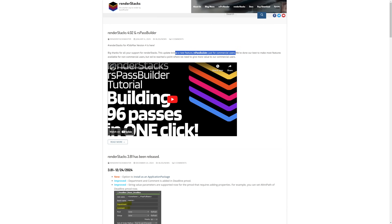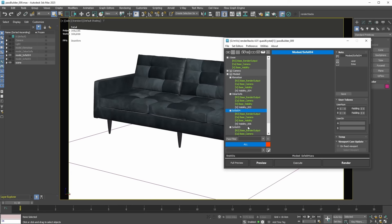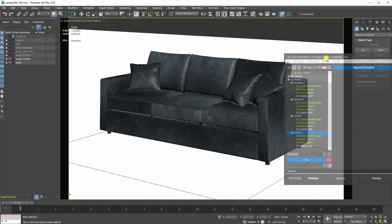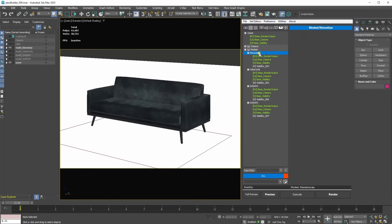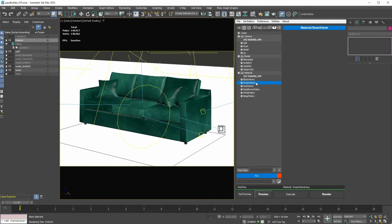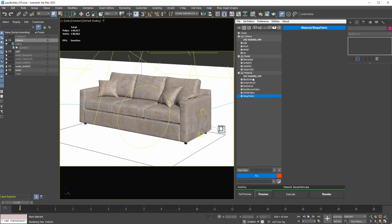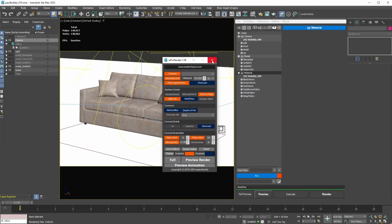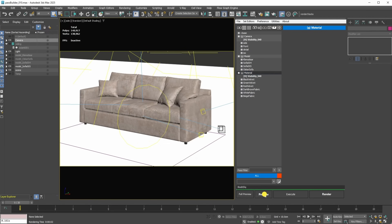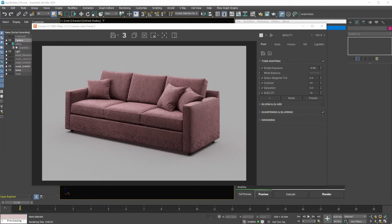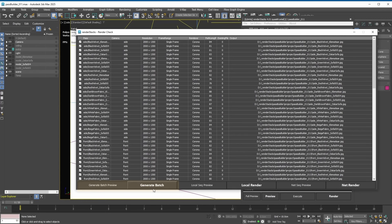Changsou Eun released Render Stacks 4 with a new powerful utility called Pass Builder. It allows you to create multiple passes by combining setups from source pass groups, allowing artists with one single click to generate hundreds of setup combinations. For example, you have 5 sofa models, 5 materials, and 5 cameras, and the system will create 125 renders with all possible combinations automatically. This is only available in the commercial version, but remember you can use Render Stacks with all other tools for free for non-commercial purposes. It's getting more amazing with each new version.